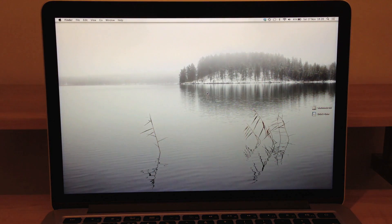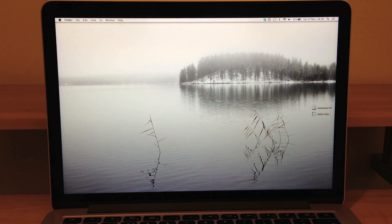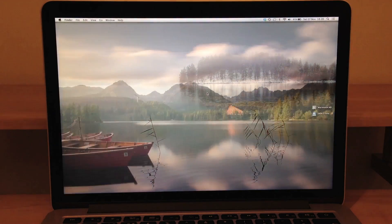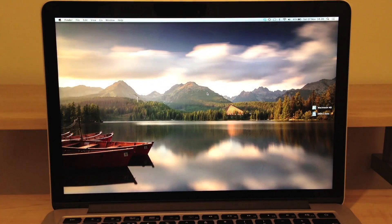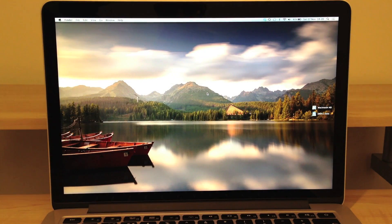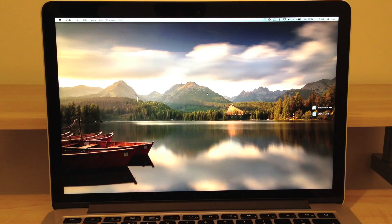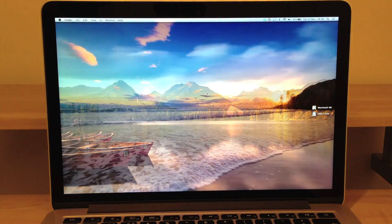You know the saying once you go Mac you can't go back? Well I would say the same thing about the retina. Once you go retina there's no going back. Honestly this thing is absolutely stunning.